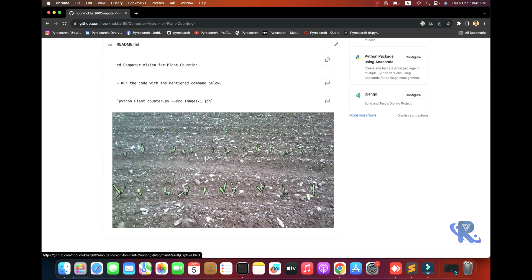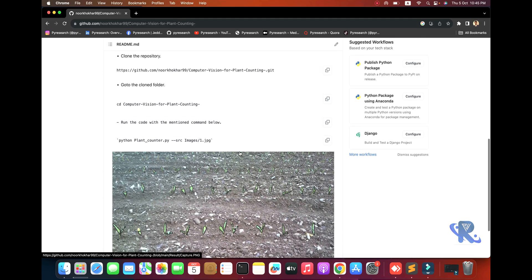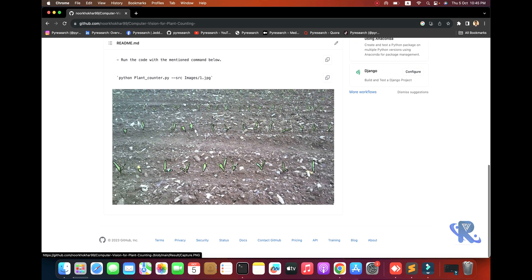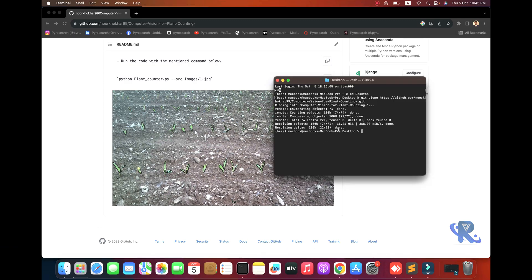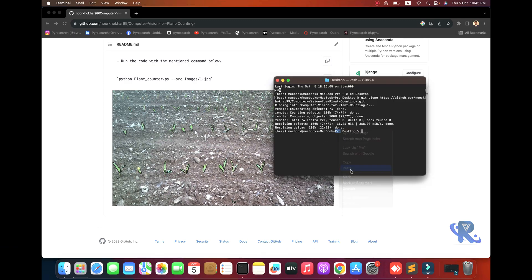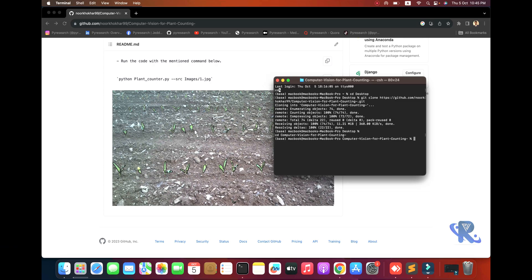The count will be done with the help of computer vision. I will show you how this technique works.